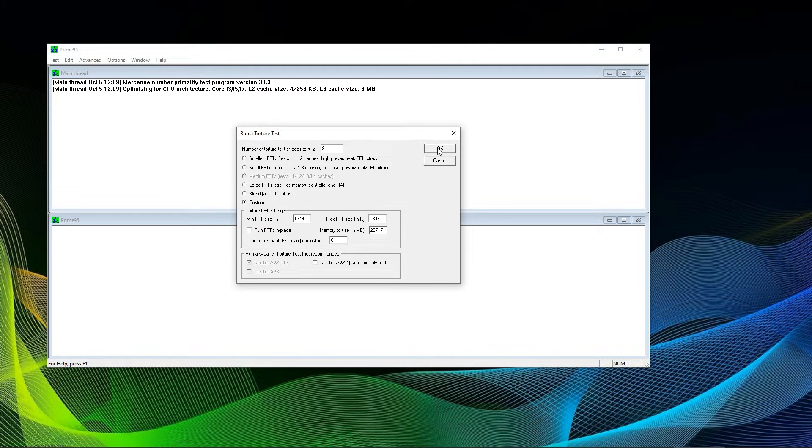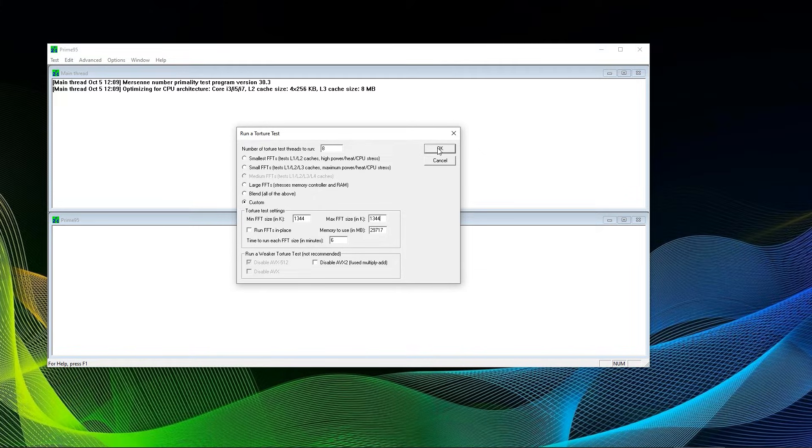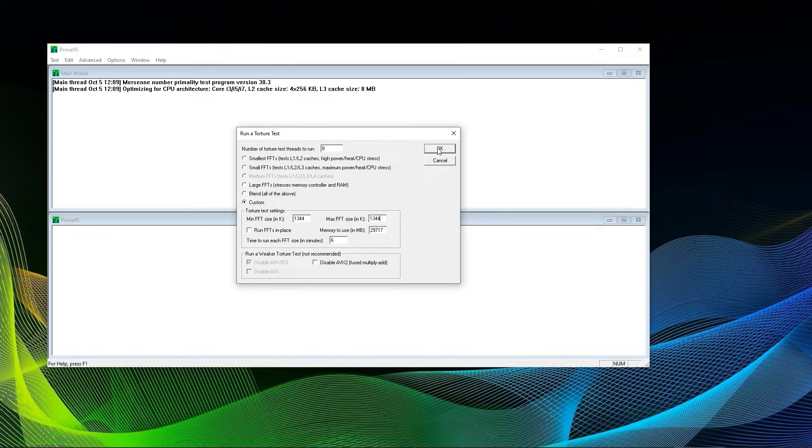The min FFT and max FFT size can now be specified. What should be chosen though? A rule of thumb has always been that smaller FFT stress CPU, and larger FFT stress memory and chipset. That is also indicated in the brackets behind small FFT and large FFT. Since blend does all of the above, it is a good middle ground to use.